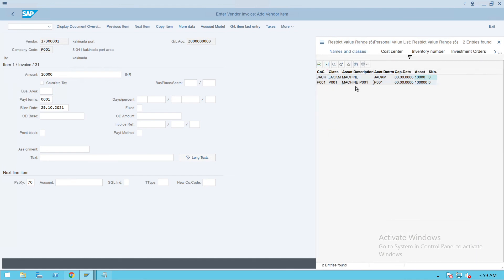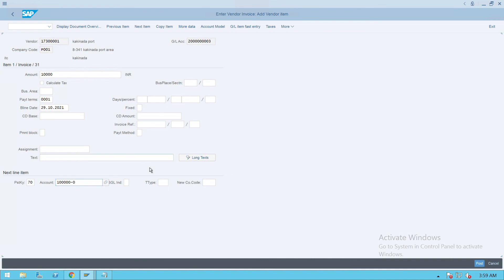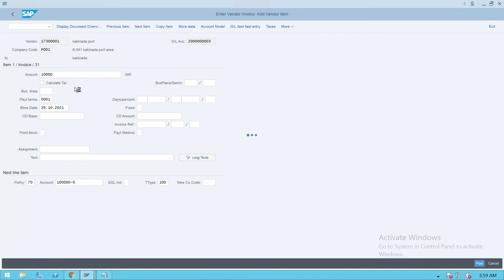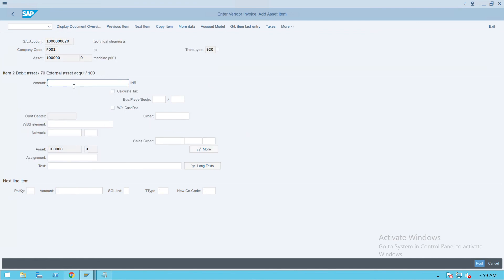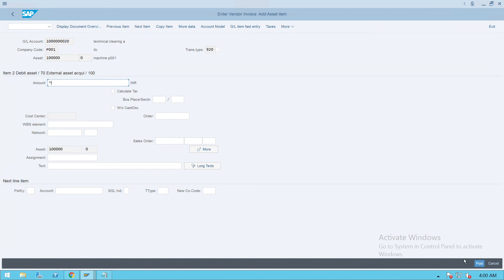Give P001 here and the transaction as 100. Press enter and give the amount here. Click on save, or you can directly post the document. Click on post.